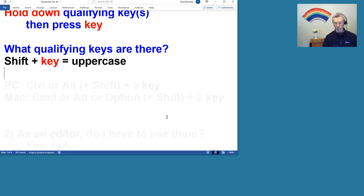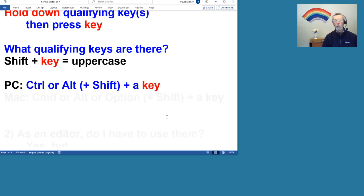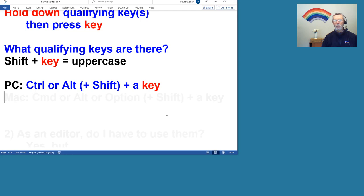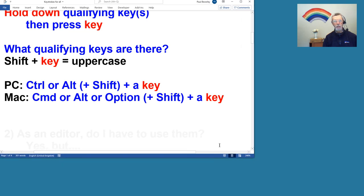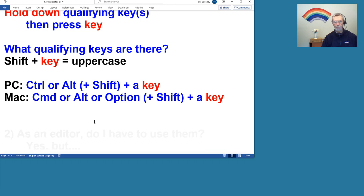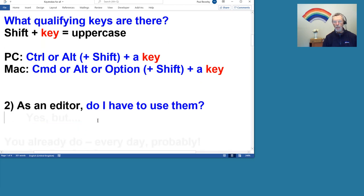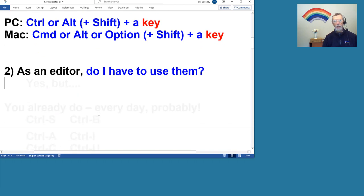So the main ones for a PC are the Control key and the Alt key, or you can use both, and they can be combined with the Shift key as well, and then the key that you press. Mac users have slightly more options there. They've got the Command key, the Alt key, and the Option key.